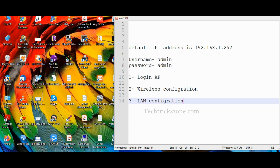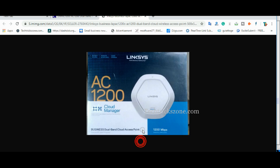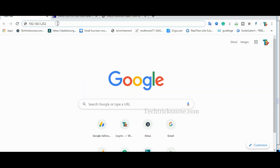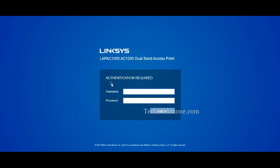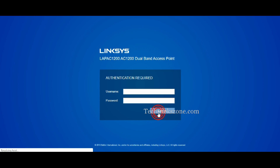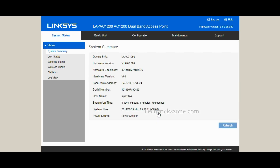Make sure your PC LAN IP settings are configured with the static IP option 192.168.1.2. Open a web browser and access the default IP address 192.168.1.252. Use admin for both the username and password.